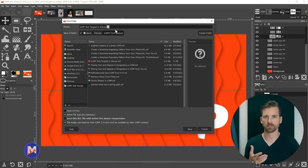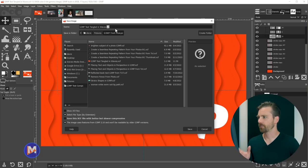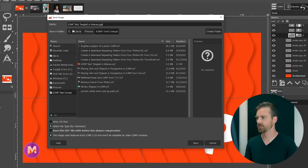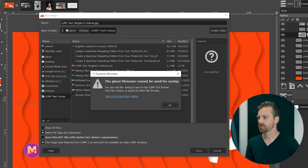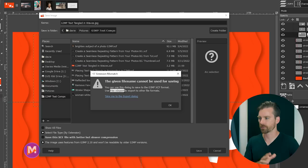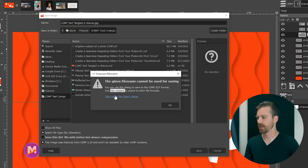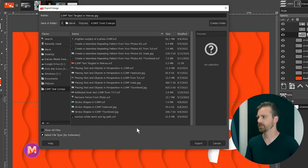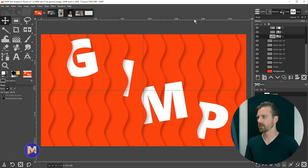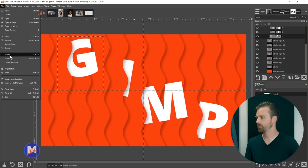If you type JPEG in the filename and hit Enter, you'll get an error message: 'The given file name cannot be used for saving. You can use this dialog to save to the GIMP xcf format, or you can use File > Export to export to other file formats.' So the answer is to go to File > Export instead. There's even a link that says 'Take Me to the Export dialog.'